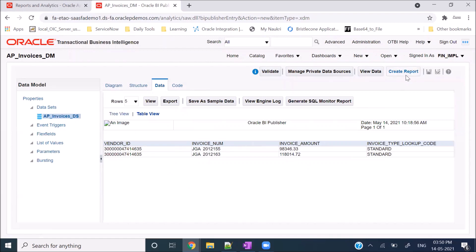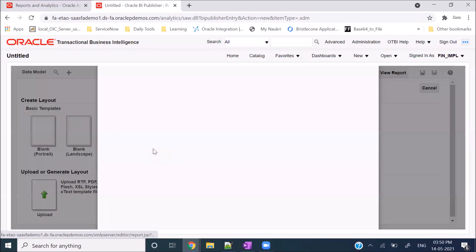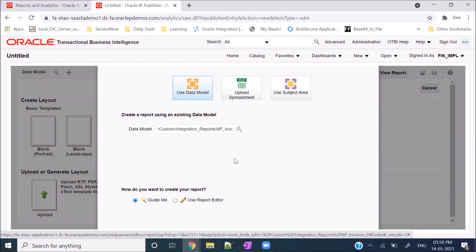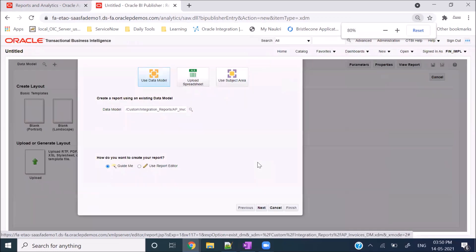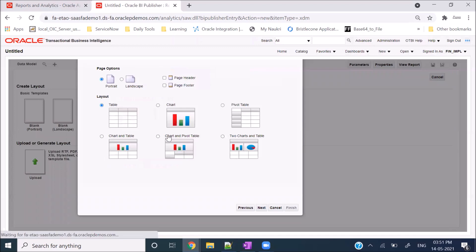Now we will go ahead and create the report on top of this data model. Click on the Create Report button. This is the wizard method of creating the report - there are multiple methods; you can also create reports using RTF templates, which we'll discuss in further sessions. For now I'll go with the wizard method. The data model is already selected since we are creating the report on top of it. Click Next - portrait layout is stable, so click Next again.